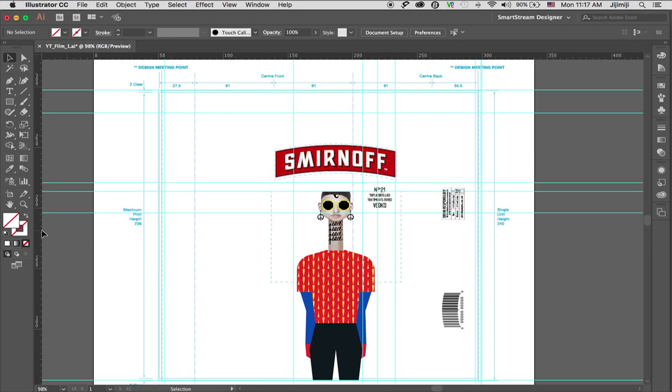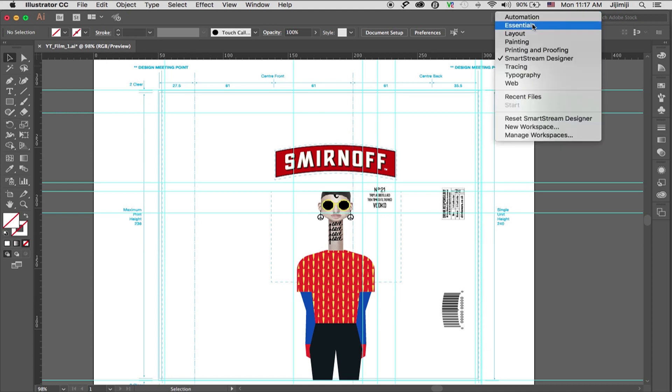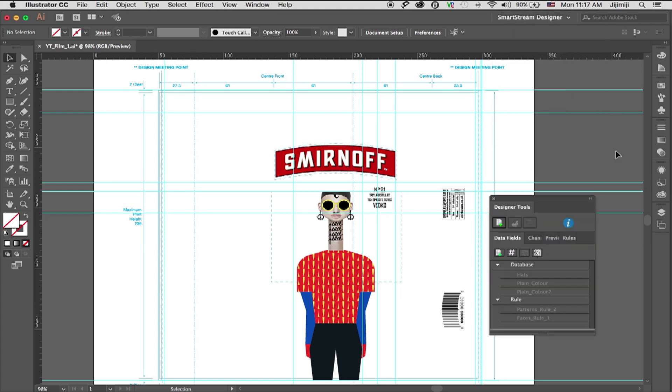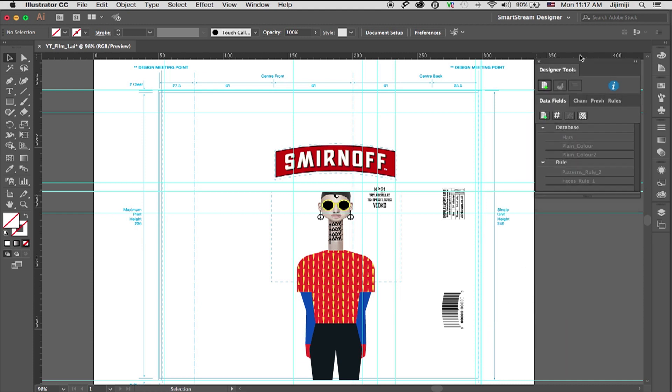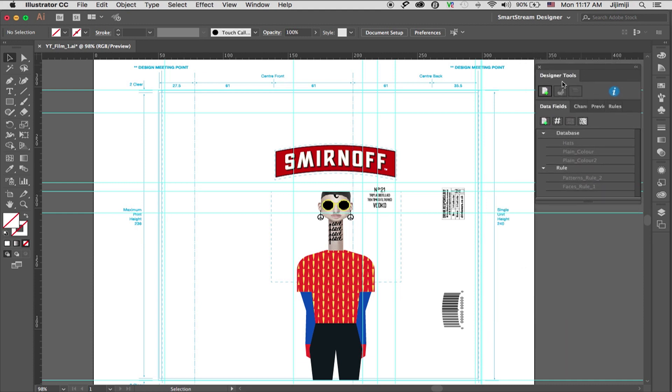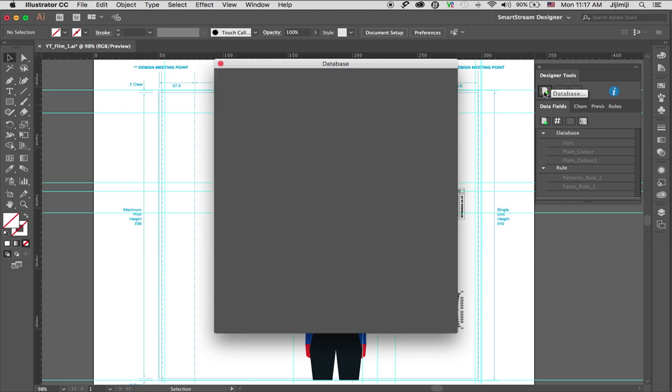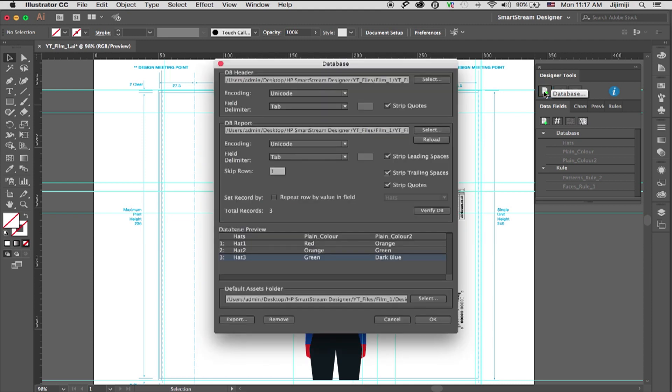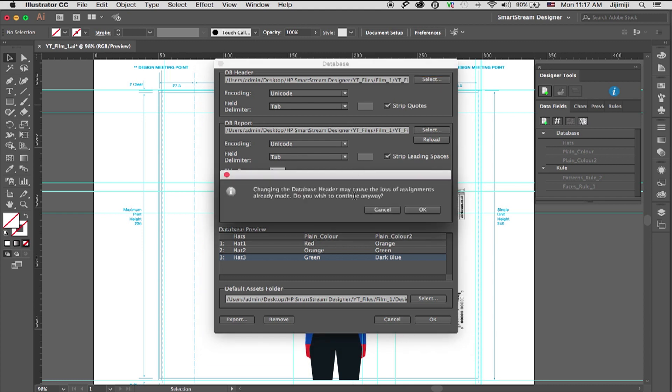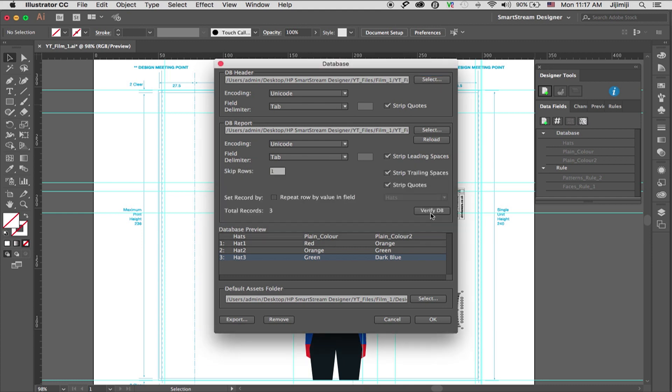In order to bring the SmartStream designer palette, I have it over here, I'll just reset it to get all the tools. And now I'll connect the database file. I'll go to the database window. I have it already set up, but I'll reset it as well.